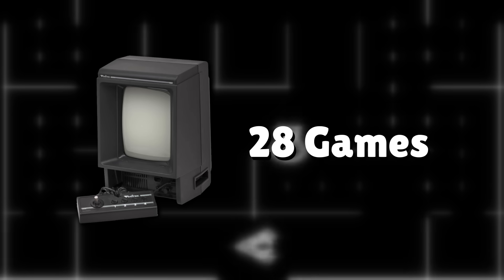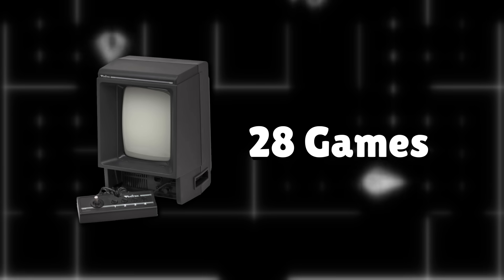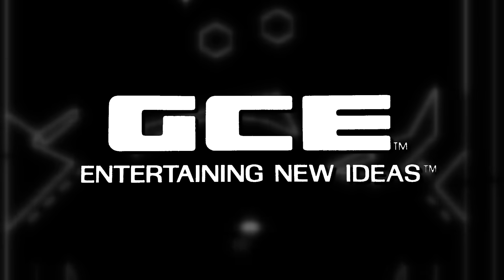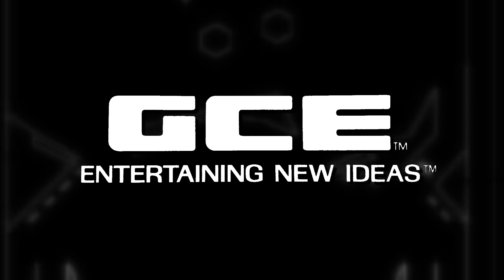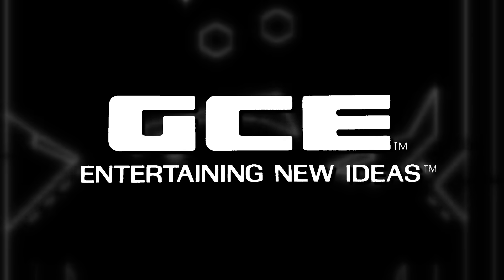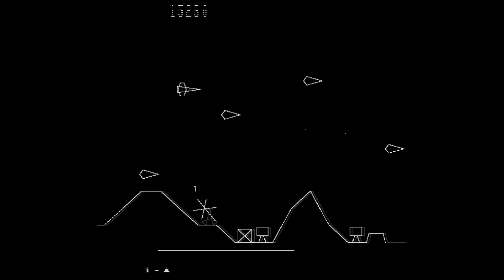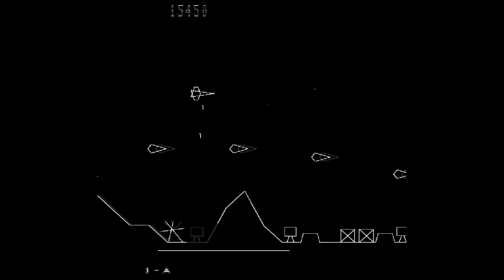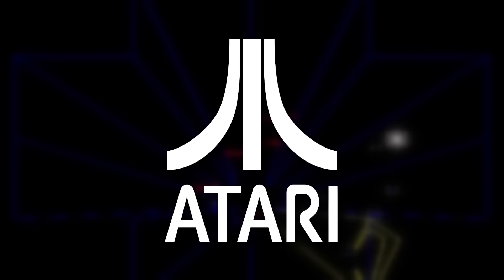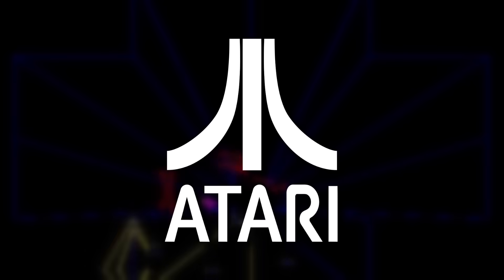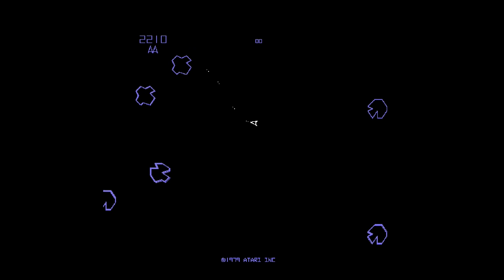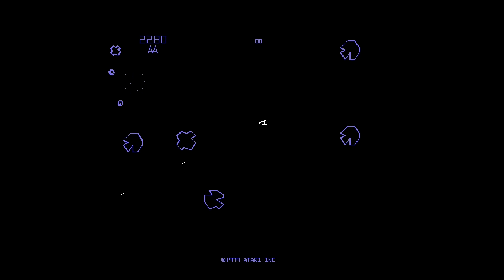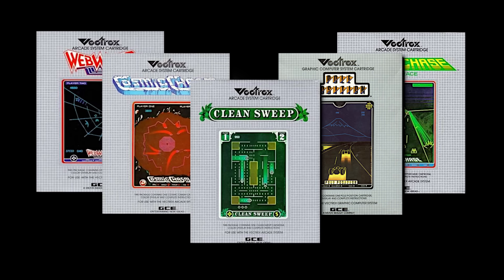The Vectrex had a very poor lineup of only 28 games. There was no third-party support whatsoever. General Consumer Electronics was literally the only developer that made games for the Vectrex. The lack of licensed games really hurt the console too. Atari is one of the most well-known developers of vector-style games. It's really too bad that the Vectrex didn't have access to some of those games like Asteroids or Tempest. There were games that were similar, but not the real thing. The lack of games was definitely a missed opportunity.